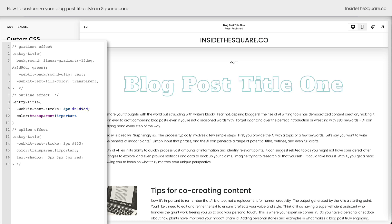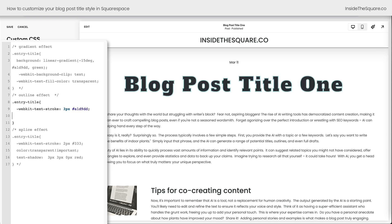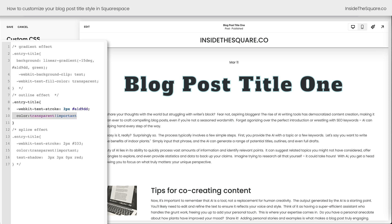One of the most important parts of this code is color transparent. If we remove this we're going to see the color selected from the Site Styles menu, and then the stroke is added as an outline around the characters. So if you don't want to see that original color, add color transparent with !important.